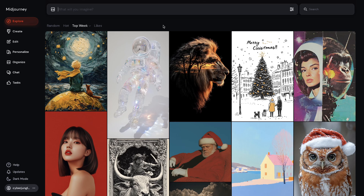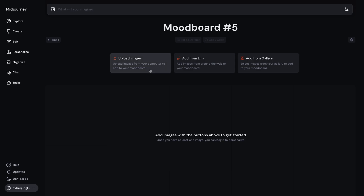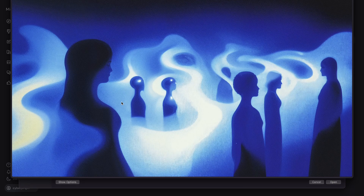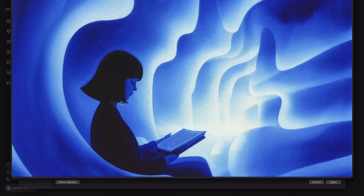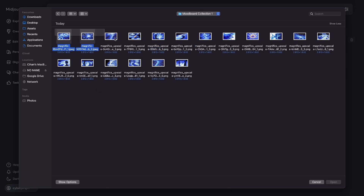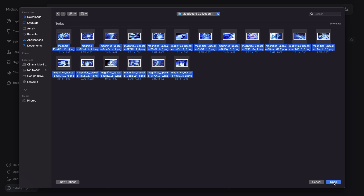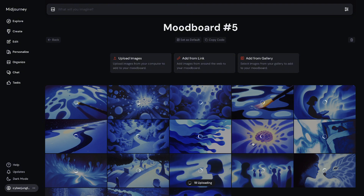Since the launch of the Style Reference feature by MidJourney, I wanted to be able to create my own custom SREF code that I could reuse. MidJourney's personalization feature somewhat fixed that problem; however, it was a long process to rank image pairs to train a personal model.